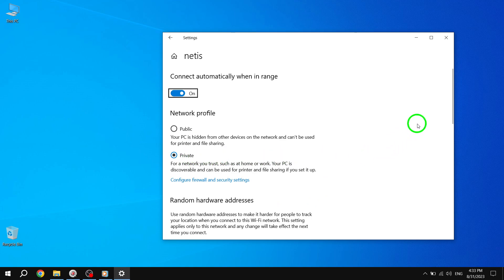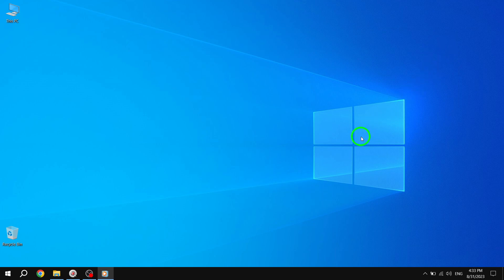Remember, only do this for Wi-Fi networks you trust. Now let's move on to the next solution.